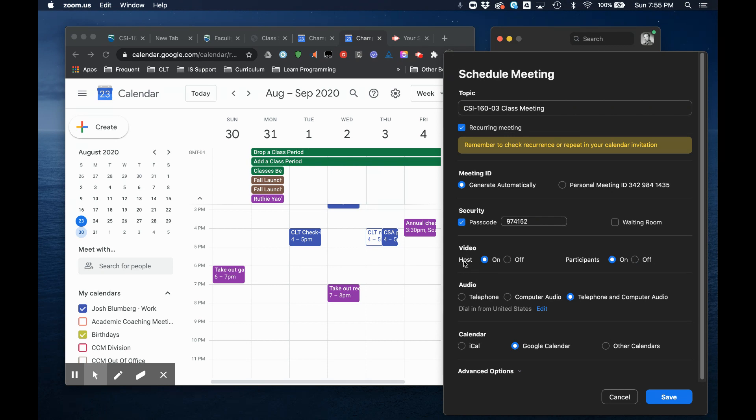I like to turn video on. You want your participants, your students, to be able to use video and you want you to be able to use video. You can always turn it off individually later on.